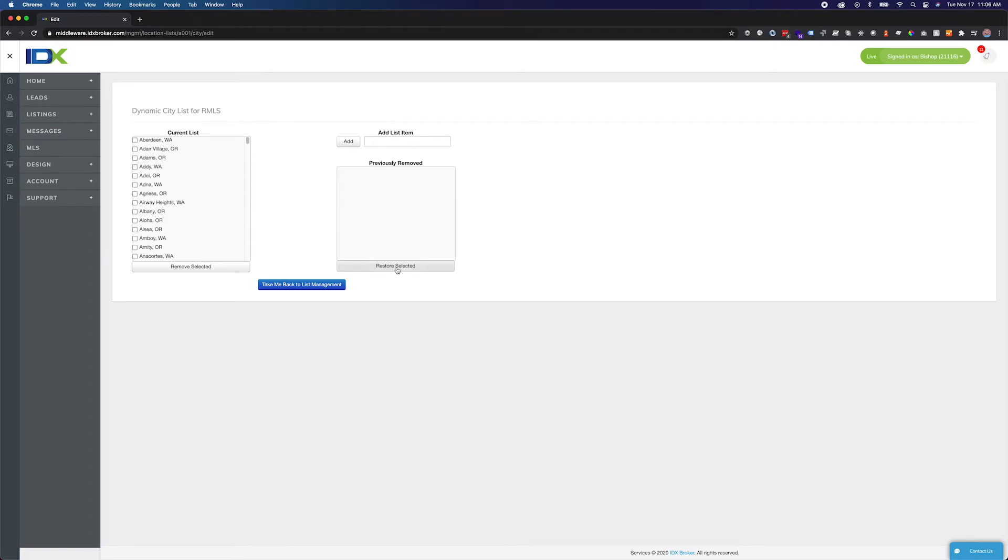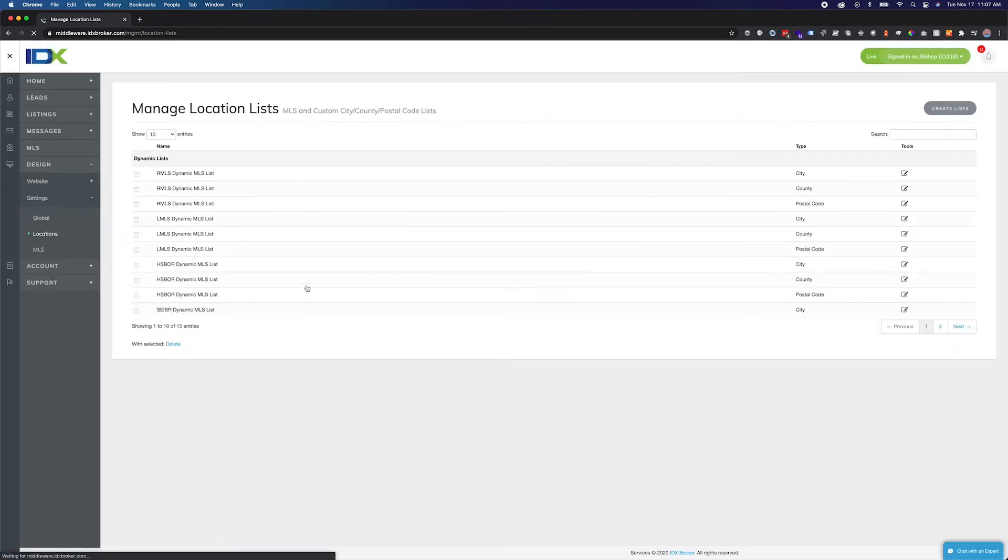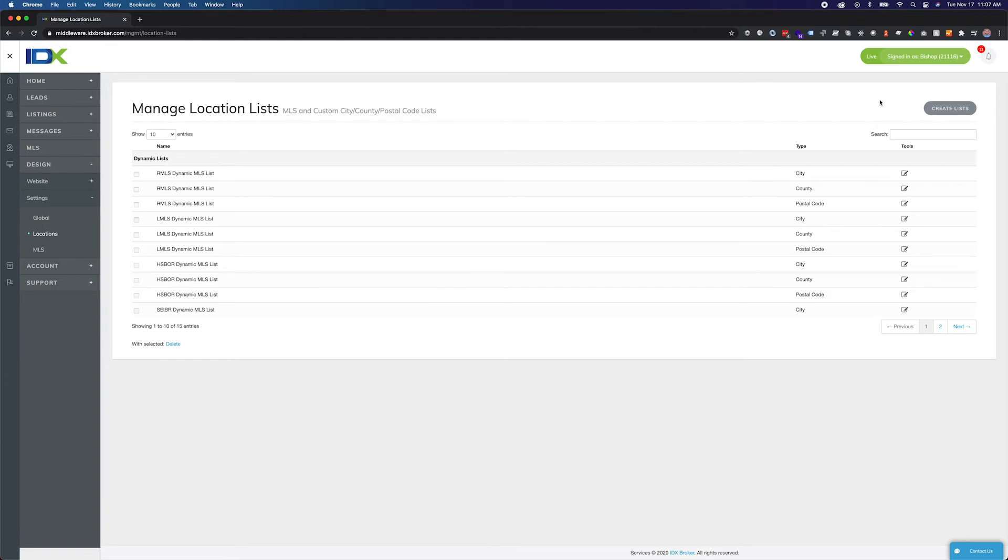Dynamic lists that come with the account are liable to change as the MLS adds new listings. To create a static list or additional lists for different pages, go back to locations in the left navigation and click the Create List buttons on the right side of the screen.